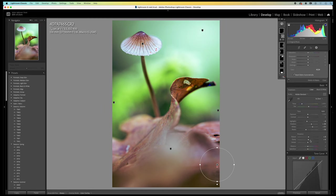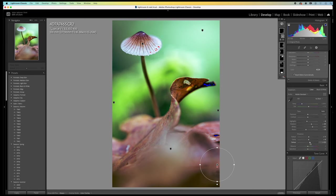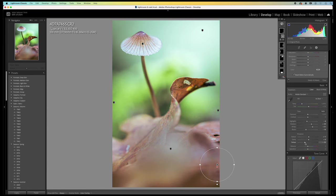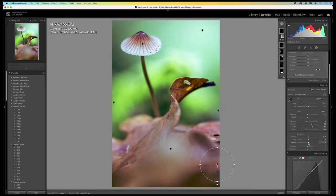I lower the greens a bit more. Have a look at the texture, the clarity and the dehaze. Just some small adjustments. Not more. Tweak it a little bit. Like this.